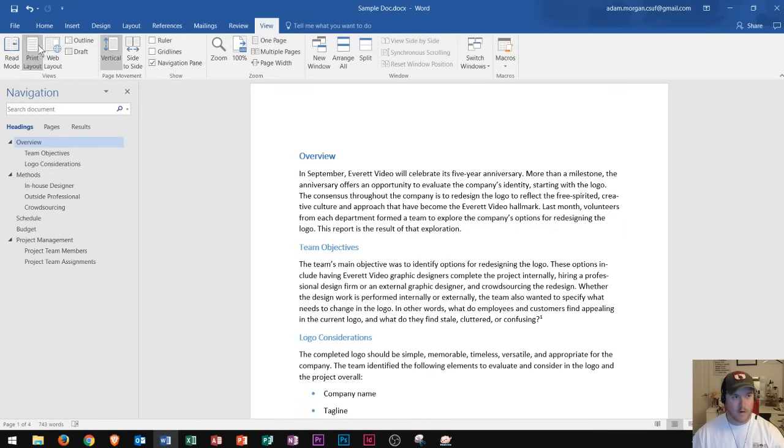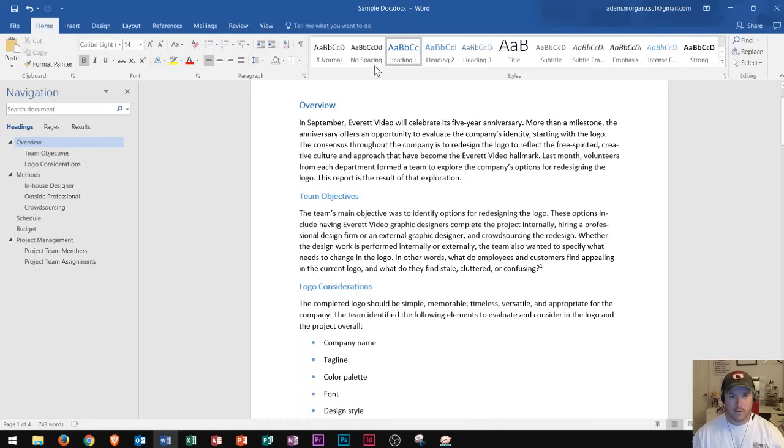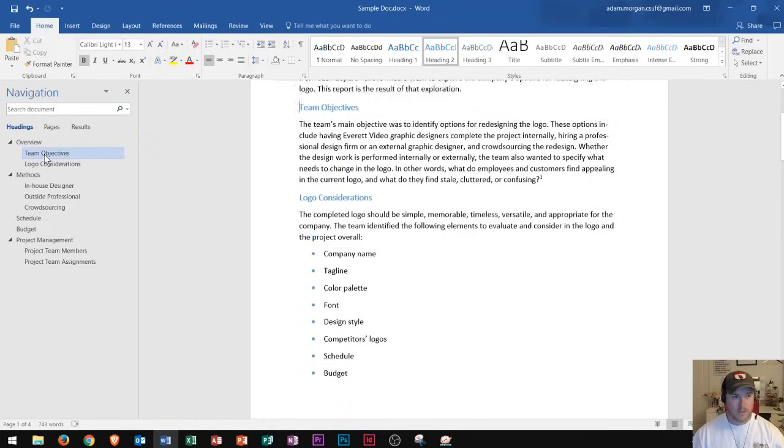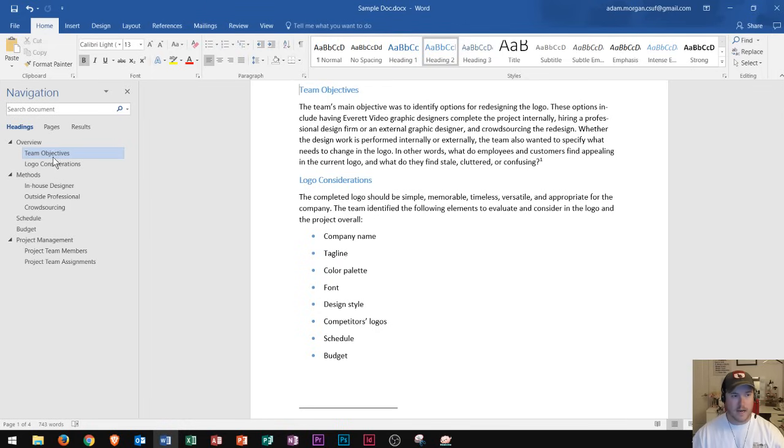So I have a heading 1 right here. I could go to the home tab and double check that. Overview is a heading 1 style. And then I have two heading 2 styles below it. Let's say that after writing this, I want team objectives, which is right here. Instead of being listed before logo considerations, I could list it after.